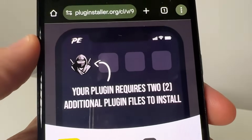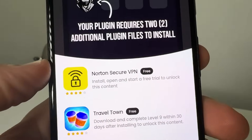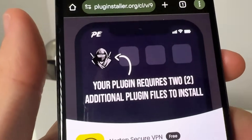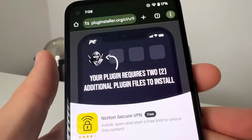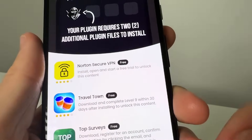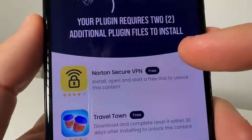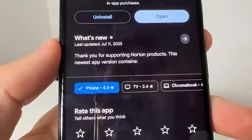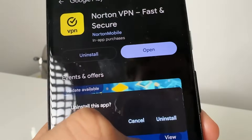As you guys can see, it's going to say your plugin requires two additional plugin files to install. So basically what you need to do in order to get Delta Executor installed to your device, it's going to need some additional plugin files. So what we're going to do is complete two of these. Some are going to be different than others — like this Travel Town one says go ahead and get to level nine, and this Norton VPN one says go ahead and get the Norton VPN app. So you go ahead and it takes you to the Google Play Store or Apple Store depending on what device you're on.